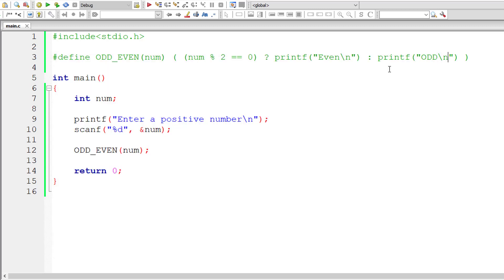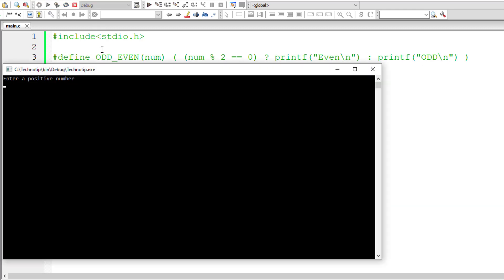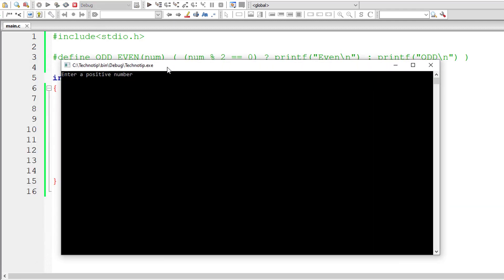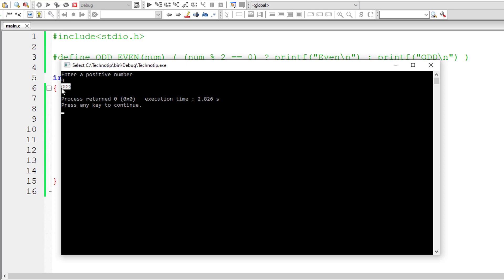So let us check for odd number now I'll enter 9 which is an odd number.